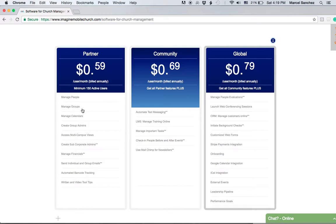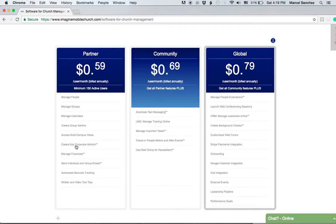You can create group administrators—people who either oversee groups—and you can also create sub-corporate admins or people administrators. You have different levels of people once they enter the software.